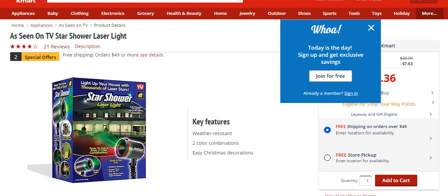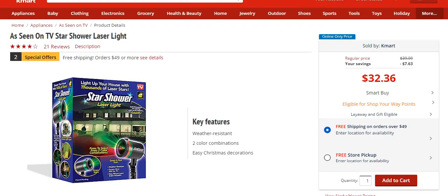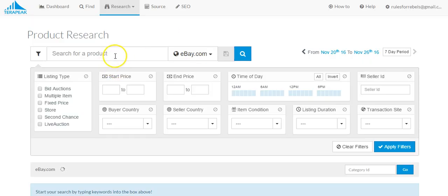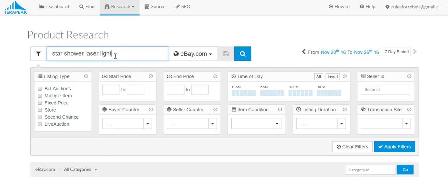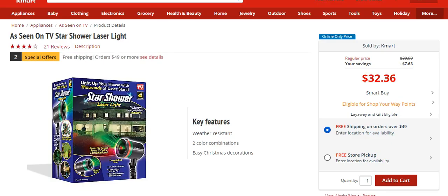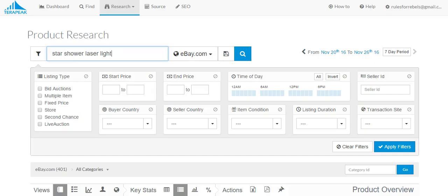One of the products that popped up at Kmart was star shower laser light. Let's see. Star shower laser light. Did I spell laser right? Hell yeah.